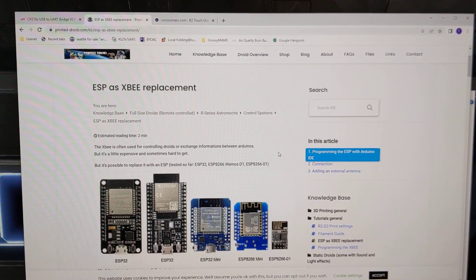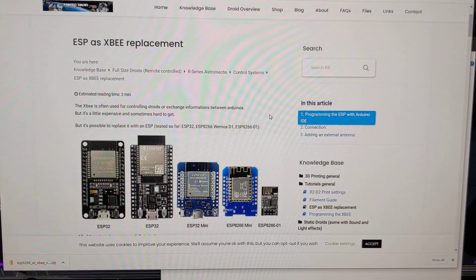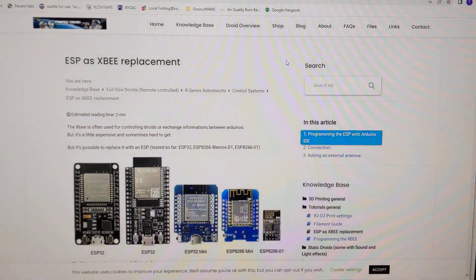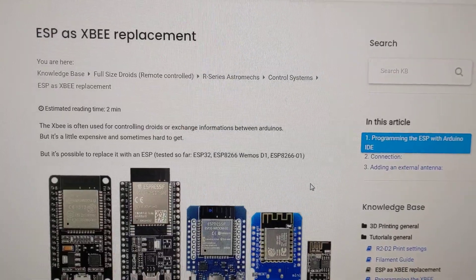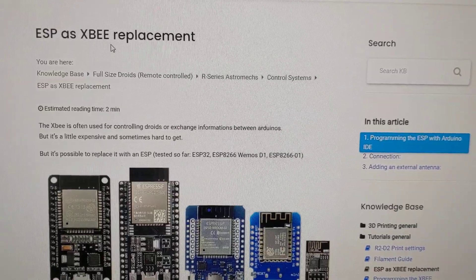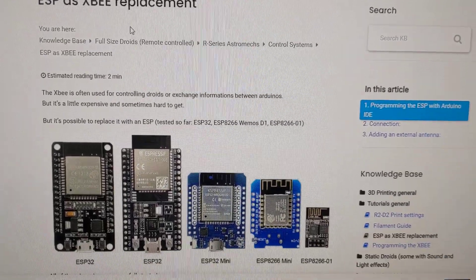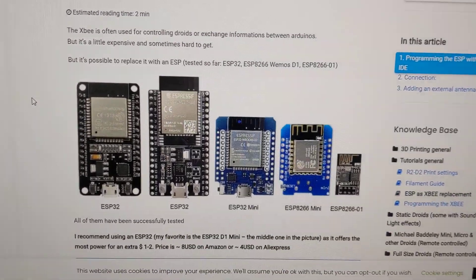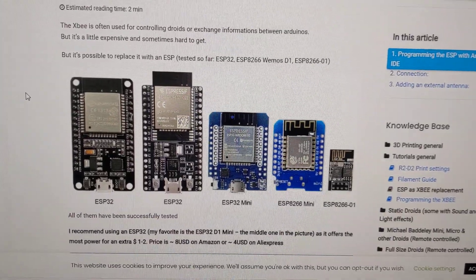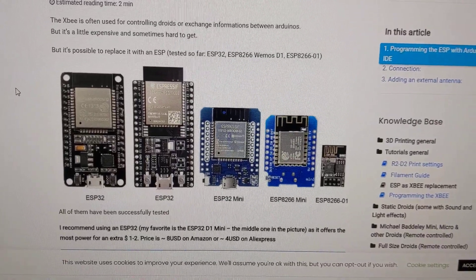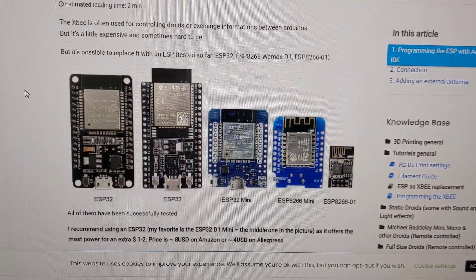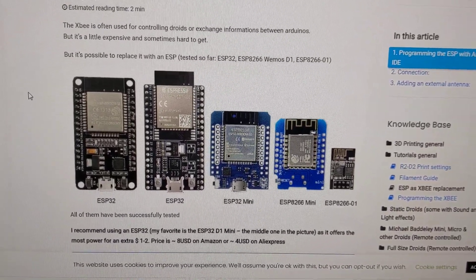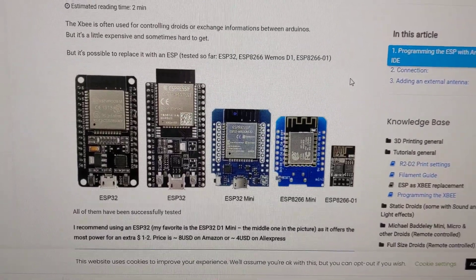I've got another project for R2D2 electronics today. Printed Droid Shop has an article on using an ESP module as a replacement for the XB Wi-Fi module. Most people have been using a Wi-Fi module called XB in their R2D2s, which offers the ability to connect to R2D2 with an app on your phone that will control body panels, sounds, and sequences and things like that, which is pretty cool.